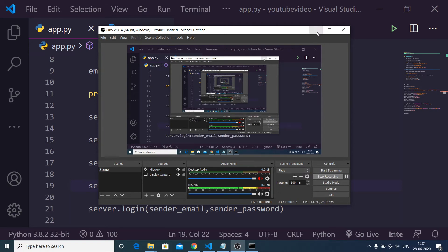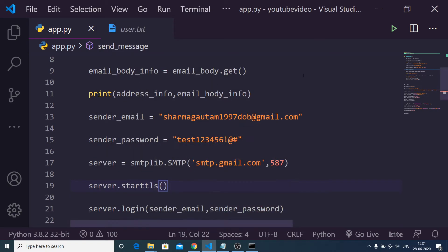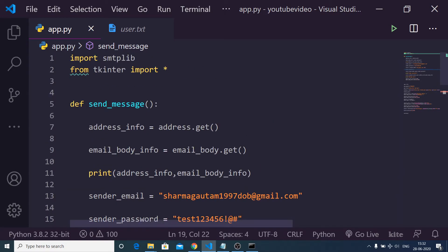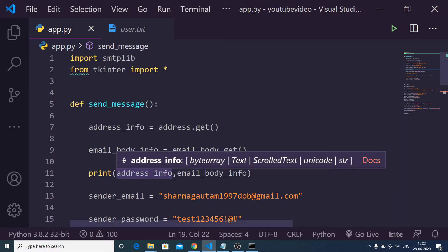Hello friends, today in this tutorial I will be telling you how to send email inside a Python application in Tkinter GUI library using the SMTP library. How to send emails.